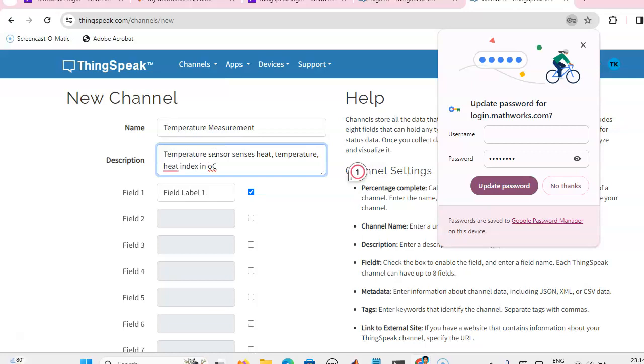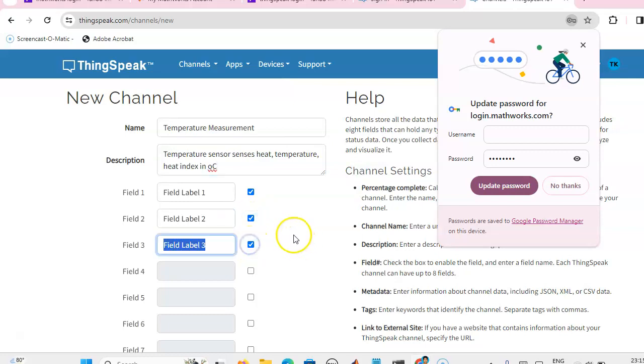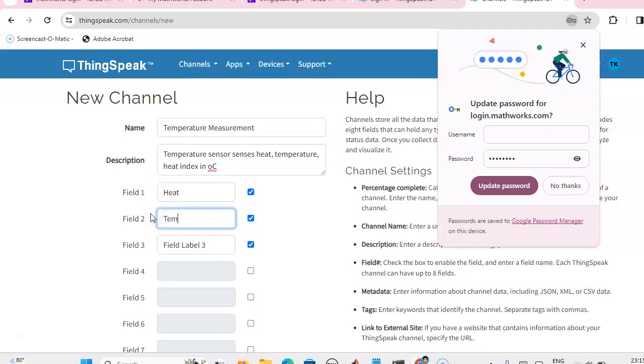It is measured sensors. Temperature sensor DHT11 we are going to use, so we will get three fields: heat, temperature, and heat index. We are going to create three fields. First field will be heat, then second one is temperature, then third one is heat index.